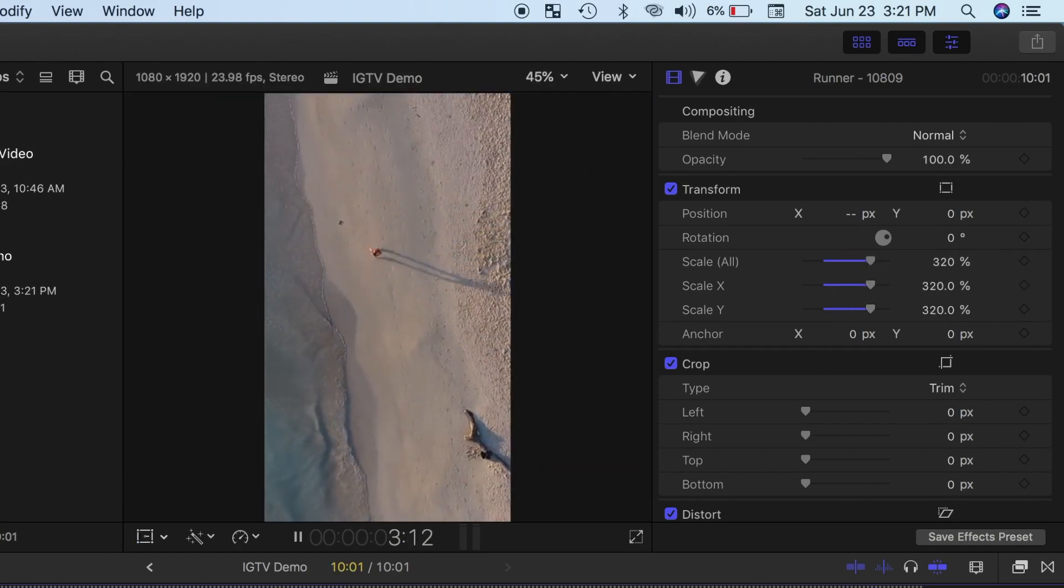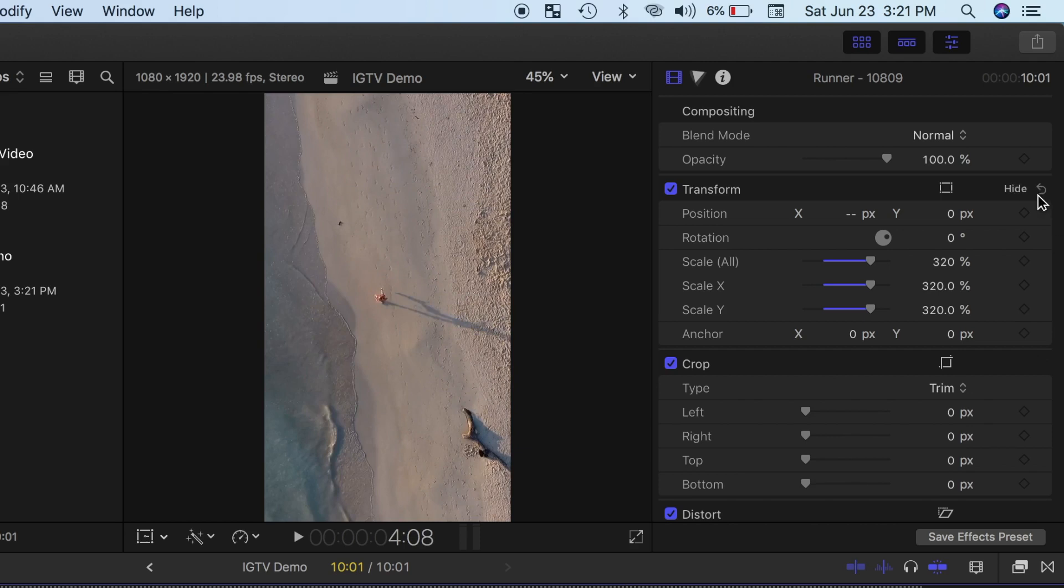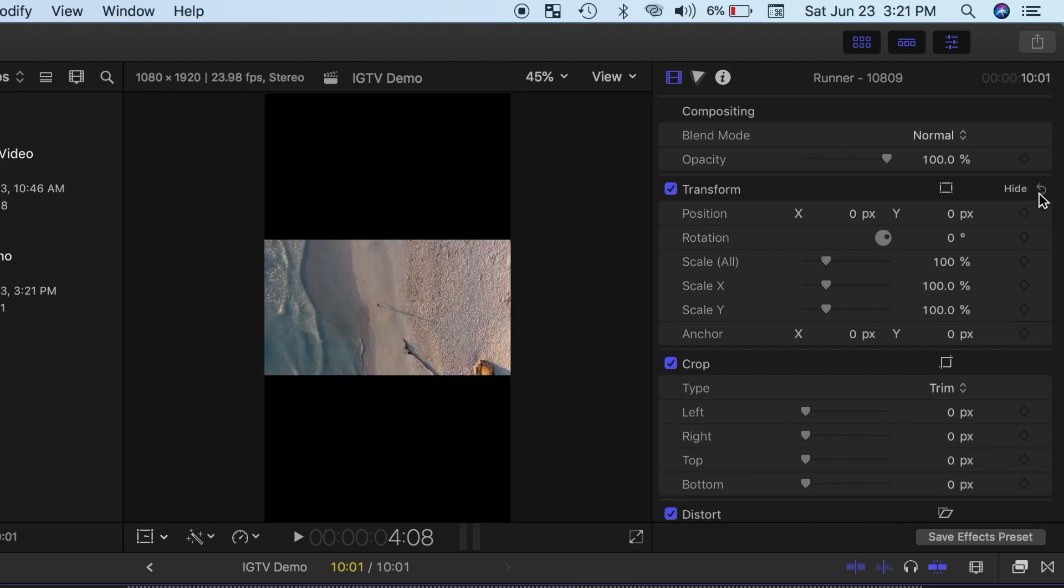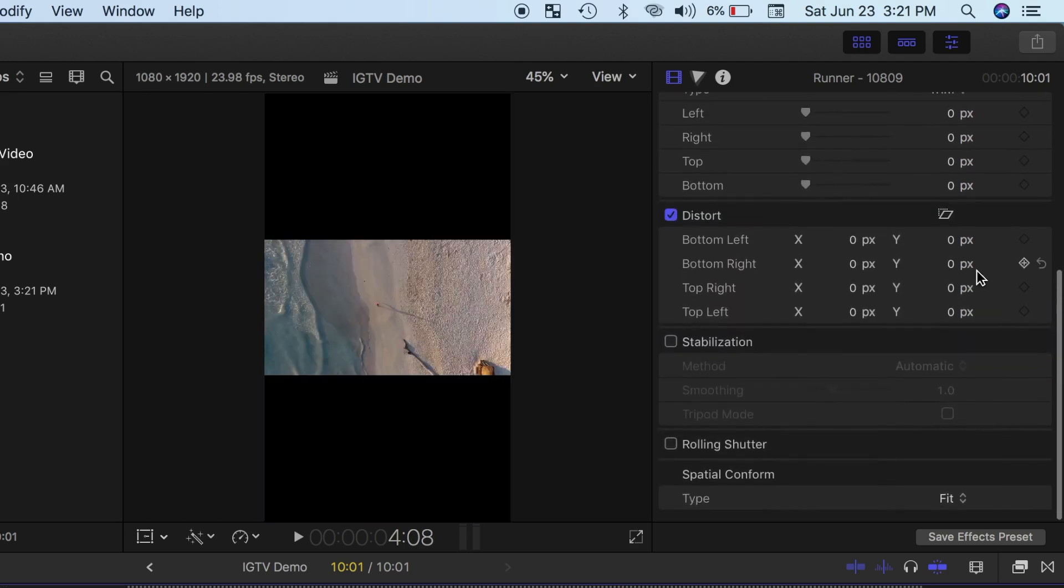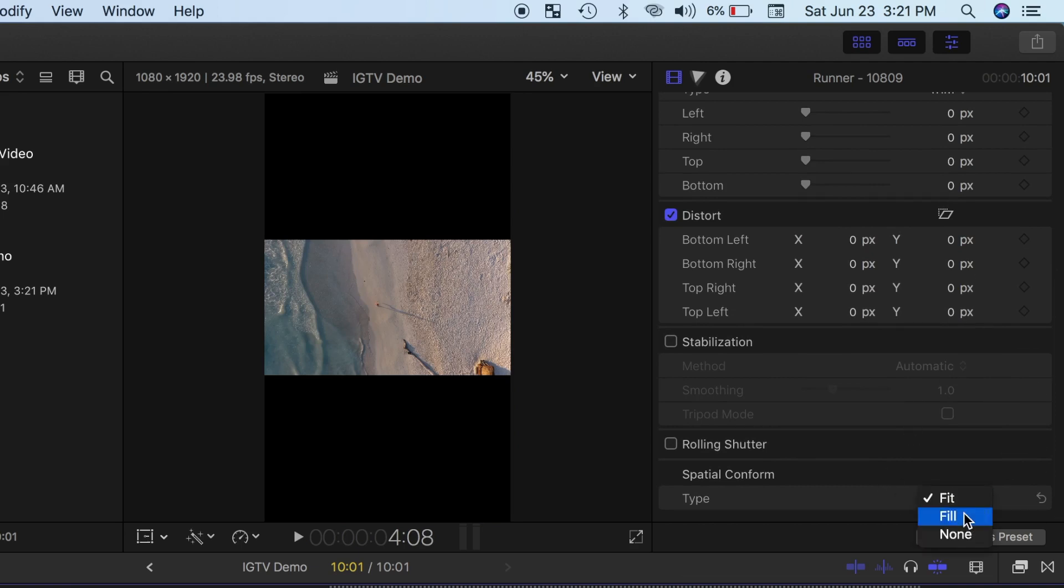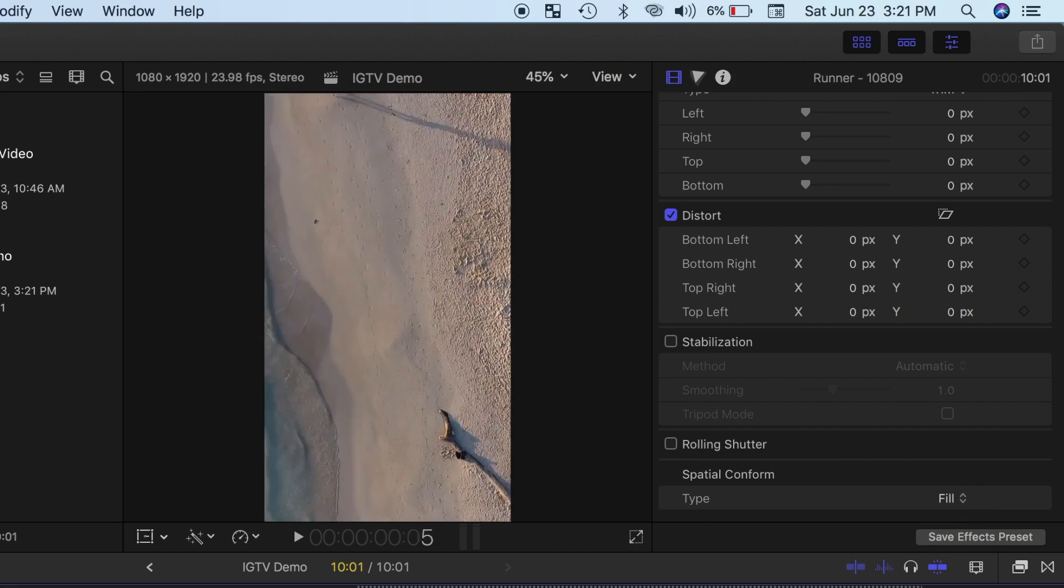Another option is using Final Cut Pro's spatial conform parameters. First, let's reset the transform parameters, by clicking on the hooked arrow in the inspector. Next, scroll down to the bottom of the inspector window, and from the spatial conform type dropdown menu, select Fill. Final Cut Pro will adjust your image size to fill the entire frame.